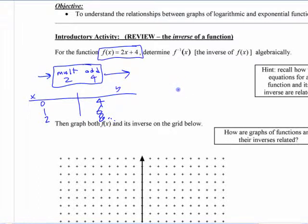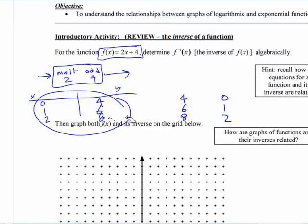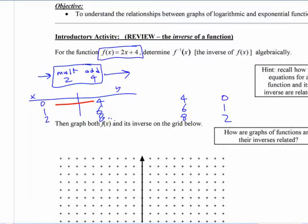The inverse is going to take these outputs and turn them back to what you started with. So it's going to take a 4 and turn it into a 0, take a 6 and turn it into a 1, and take an 8 and turn it into a 2. These x and y values are going to be reversed — it undoes that.